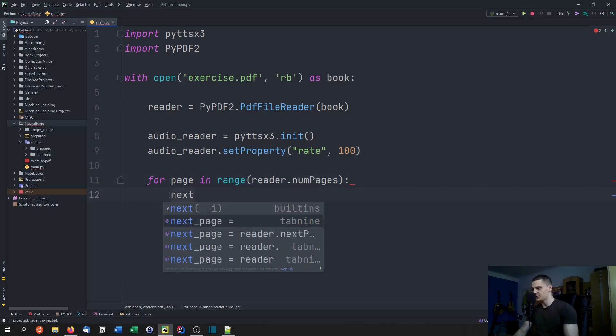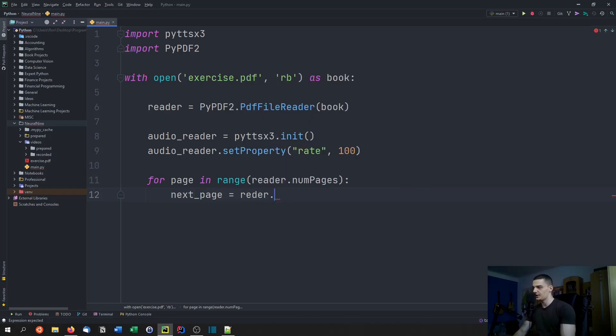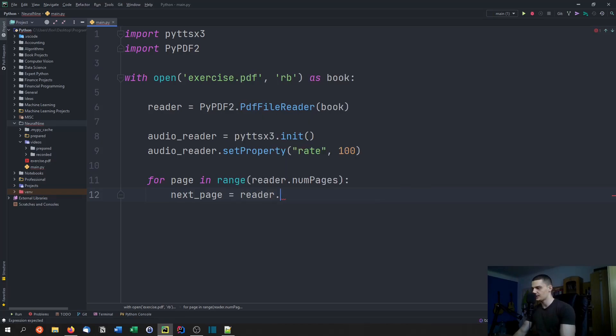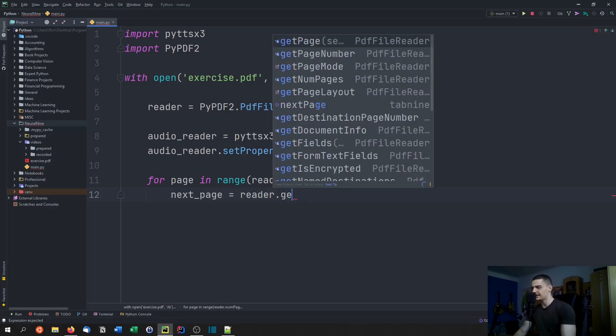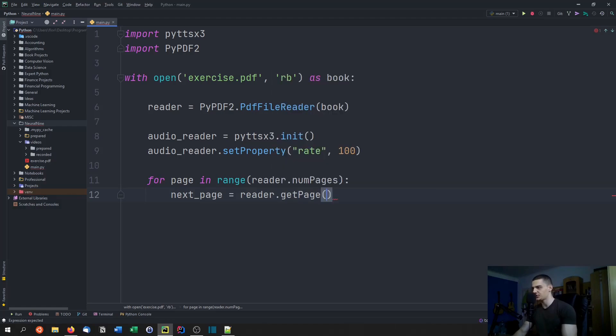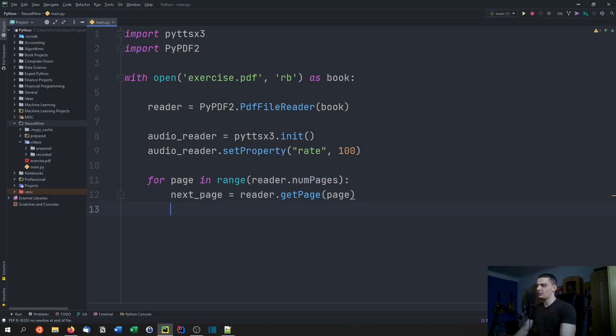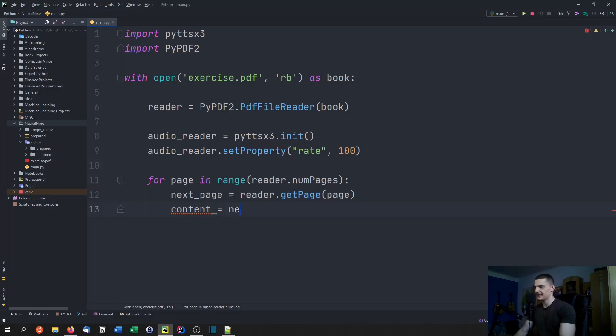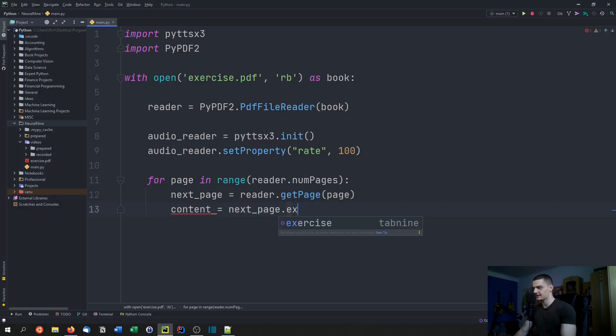We can say the next page is just going to be reader dot get page, and we're going to get the page of the index page here. This is just a number because we're going through a range of the numbers here.